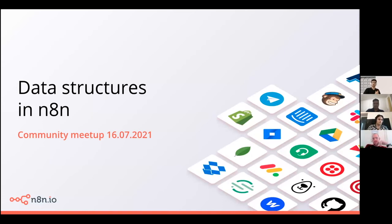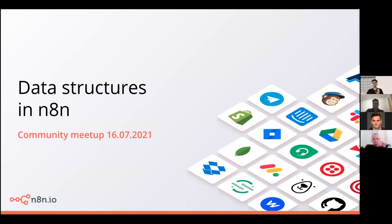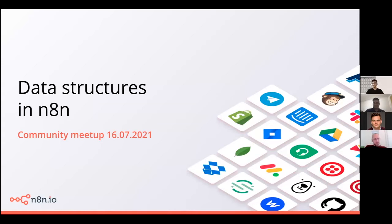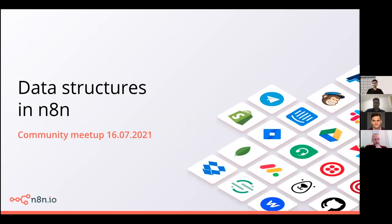All right, so today I'm going to talk about data structures in n8n. I know this is a bit more technical topic, but I'm going to try my best to explain and go through a bit slowly and try to cover everything so that you understand how the data structure in n8n works, when you might need to use the function node to transform data from one structure to another. So let's get started and take an overview of how it looks.